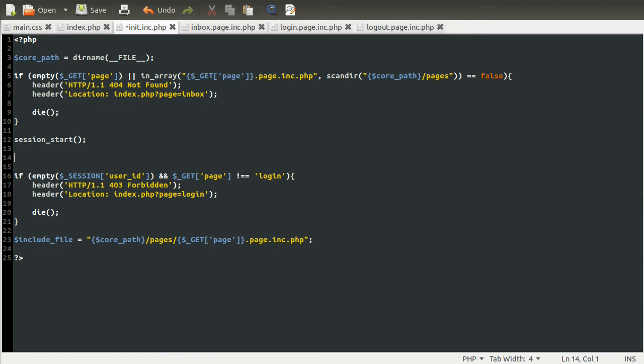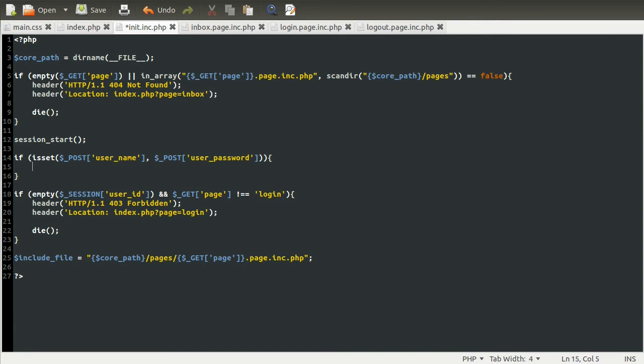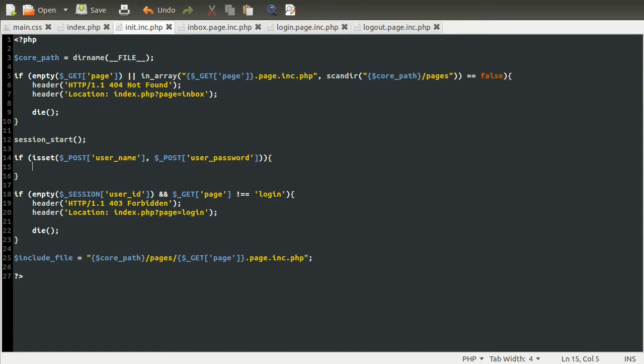So what we need to do is check to make sure that the user has actually submitted a login form. So we're going to do a simple if is set post user name and post user password. And if they have submitted the form, we're going to redirect them to the inbox page and set their session.